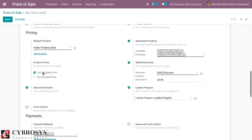That option is to display product prices on receipt as tax excluded or tax included. When you choose the first option, the tax amount will be shown separately from the product price. If you use the second option, then the tax will be included in the price. Let me set it as tax excluded first, which is the default option.